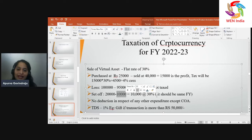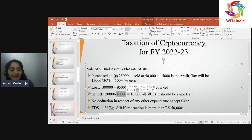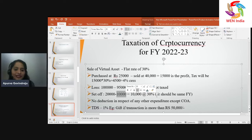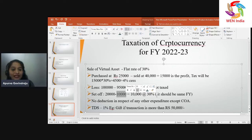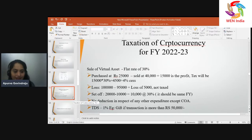TDS is applicable on any transaction involving cryptocurrency. Why was this concept introduced? When TDS is applied, a person must disclose their PAN, allowing the government to know who is dealing with cryptocurrencies, what is being traded, and when. The government gets information about its taxpayers dealing in crypto. The government has stated that more than 8% of India's population has invested in cryptocurrency, and they need to trace these people to increase revenue.